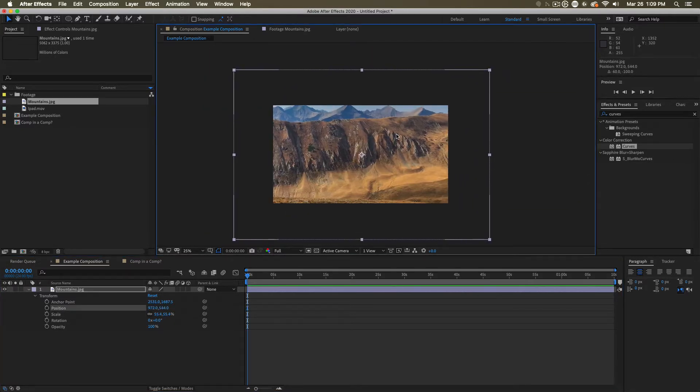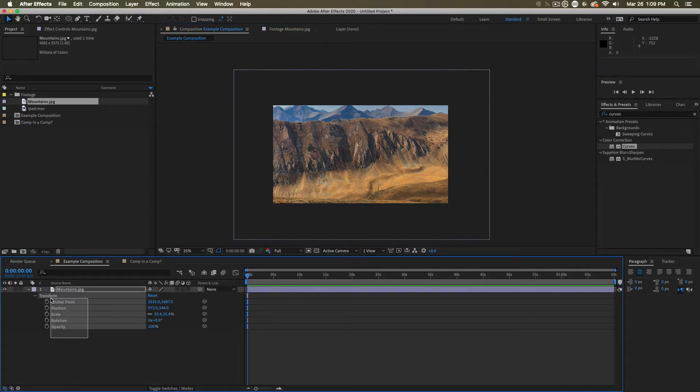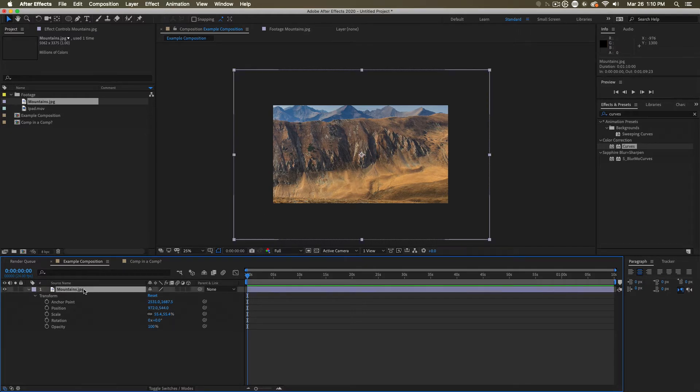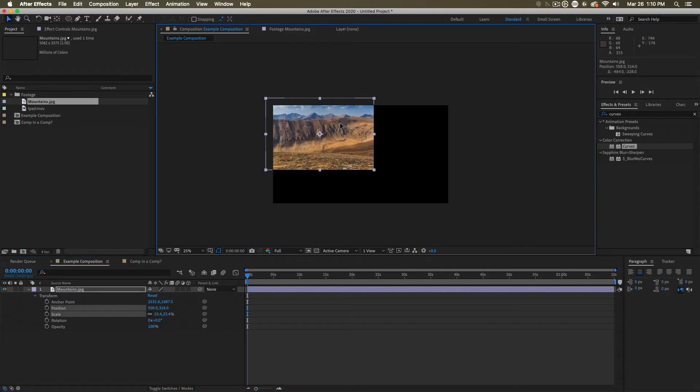For now, it's important to remember that all layers are similar in two ways. They all have pretty much the same properties as a baseline, and they're all containers of information. This layer from mountains.jpg happens to be holding an instance of mountains.jpg. Here on the composition, I can modify it, move it around.